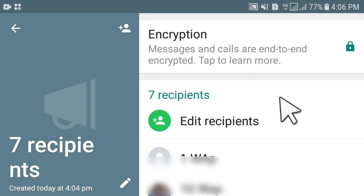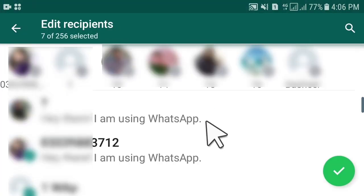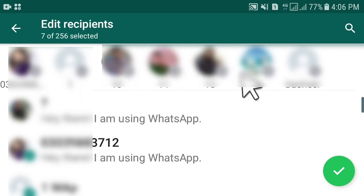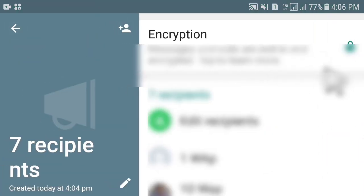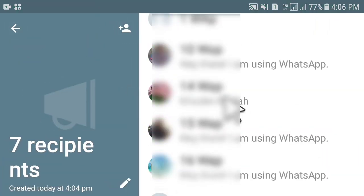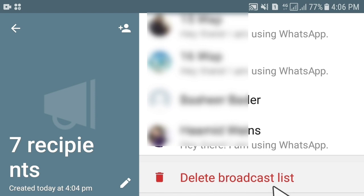Once you have created the broadcast list, you can edit it afterwards by clicking 'Edit Recipients'. The same process applies — you can add or remove a specific person. If you scroll down, at the end there is the option to 'Delete Broadcast List' if you want to completely remove it.